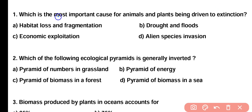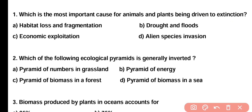Question number one: which is the most important cause for animals and plants being driven to extinction? Options: habitat loss and fragmentation, drought and flood, economic exploitation, alien species invasion. Correct answer is option A. The most important cause of animal and plant extinction is habitat loss as well as fragmentation.